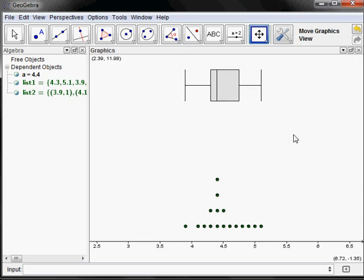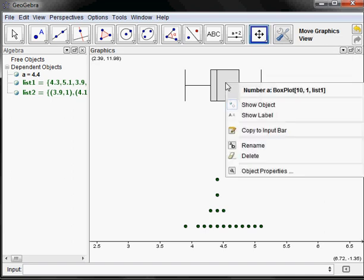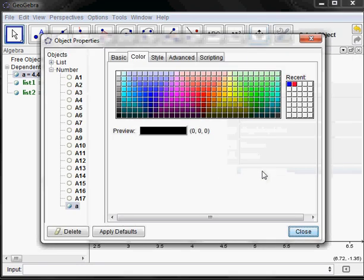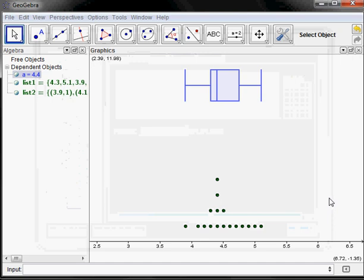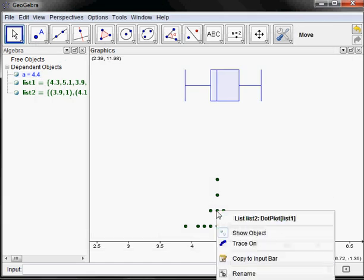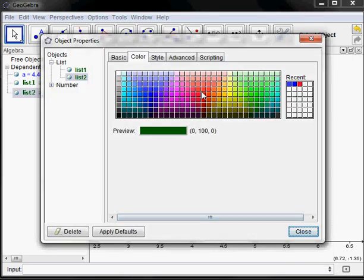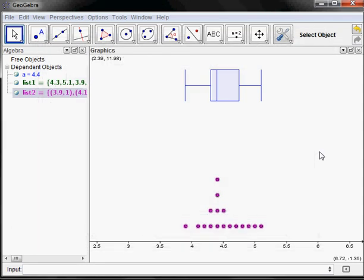Now there's the dot plot and box plot together. One thing we can do very quickly is change colors. Right-click and go to Object Properties to pick any color for the box plot. Same thing with the dot plot — click on one of the points, go to Object Properties, and make it any color you want. Let's make it a crazy purple.